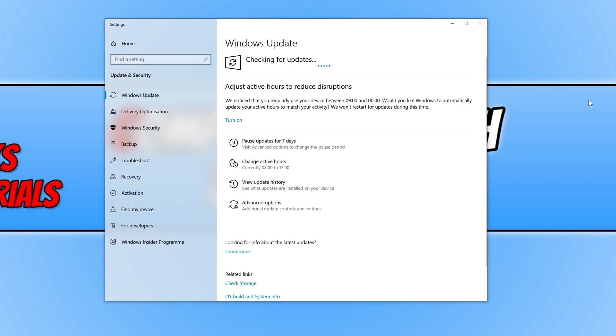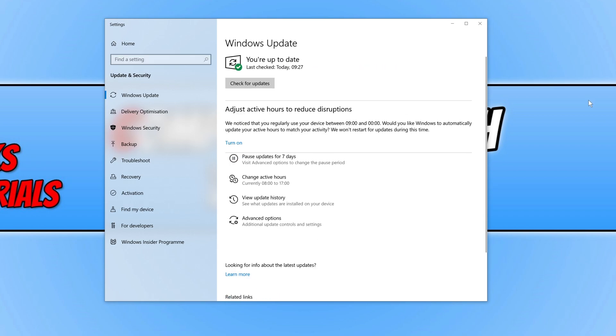If there are any new updates, then Windows will begin to install those updates. Restart your PC, and then make sure you have the latest graphics card drivers installed for your graphics card. I will put a link in the description below to our website which will have lots of helpful links that you may need.